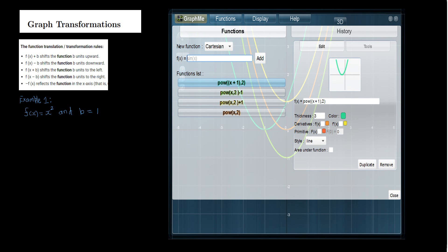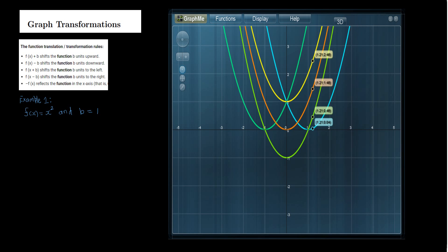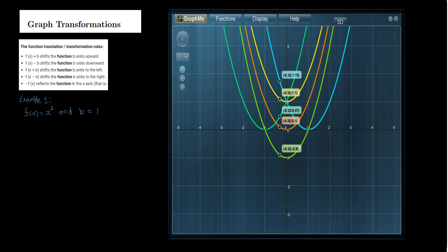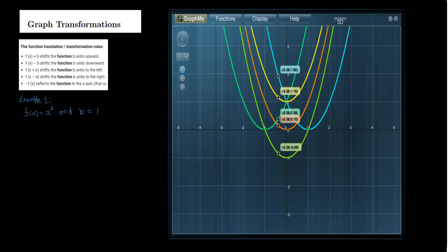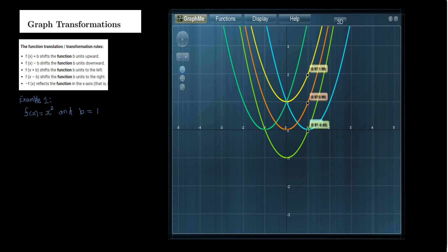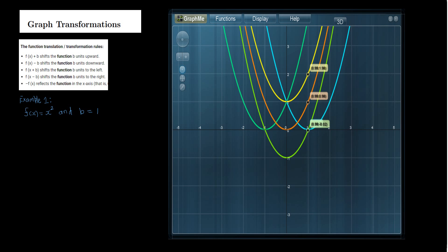Next, we are going to sketch the graph of (x minus 1) whole quantity squared, which is exactly f of x minus b. The graph is the one in blue, and it has shifted to the right by one unit. The new vertex is (1, 0), originally shifted from (0, 0).